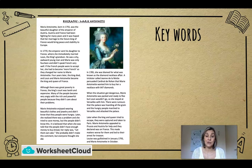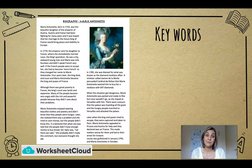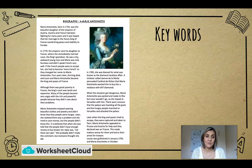Let's look at this biography — the biography of Marie Antoinette. I'm going to read it and then we'll highlight some important words. Marie Antoinette, born in 1755, was the beautiful daughter of the Emperor of Austria. Austria and France had been fighting for many years, and it was hoped that her marriage to the future king of France would bring peace and stability to Europe. In 1770 the Emperor sent his daughter to France, where she immediately married Louis, the king's grandson.